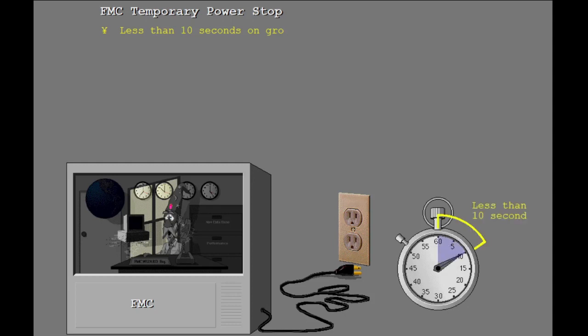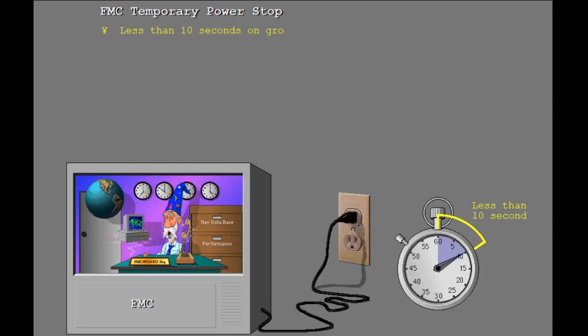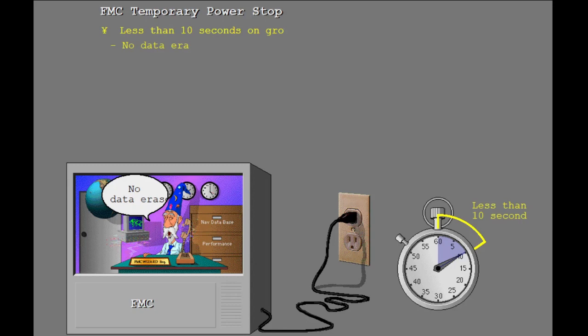If power to the FMCs have stopped for less than 10 seconds, then normal operation continues when power is available again. No data is erased whether the airplane is in the air or on the ground.